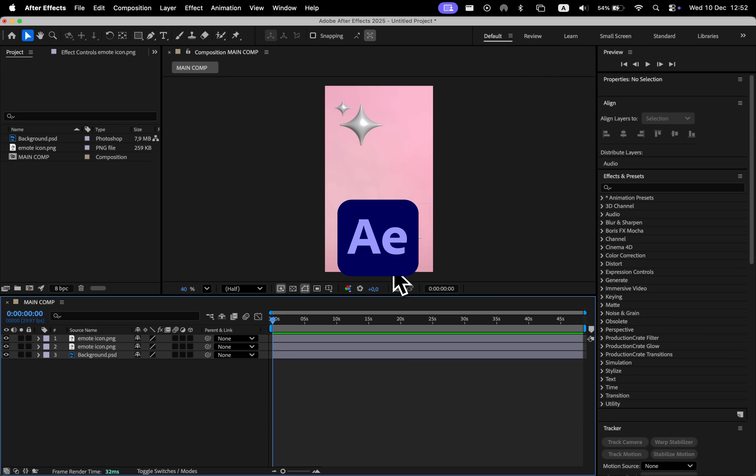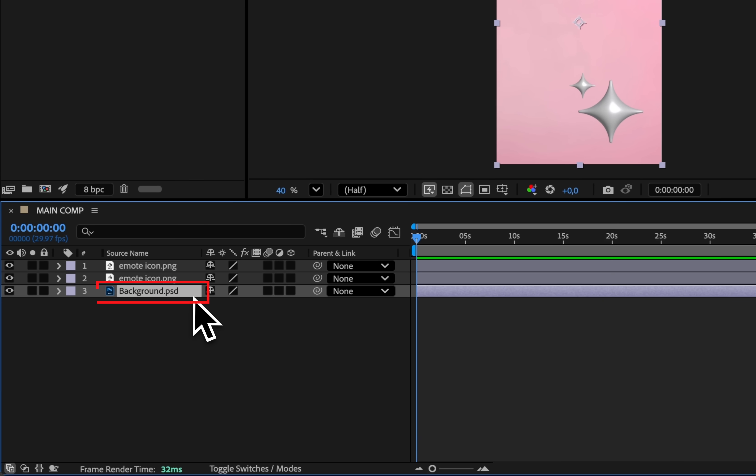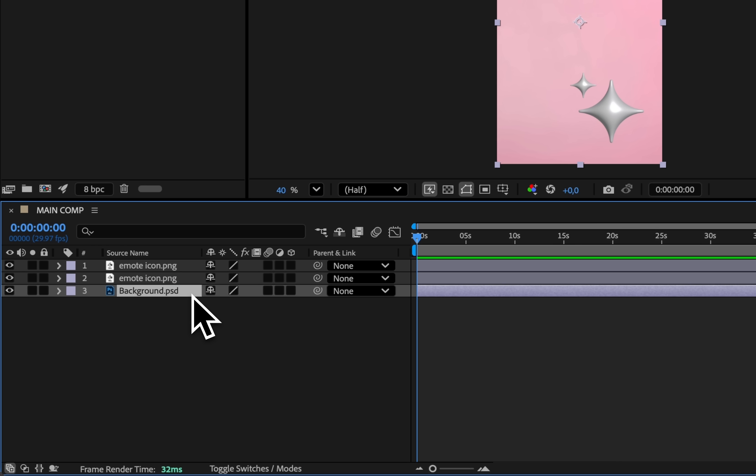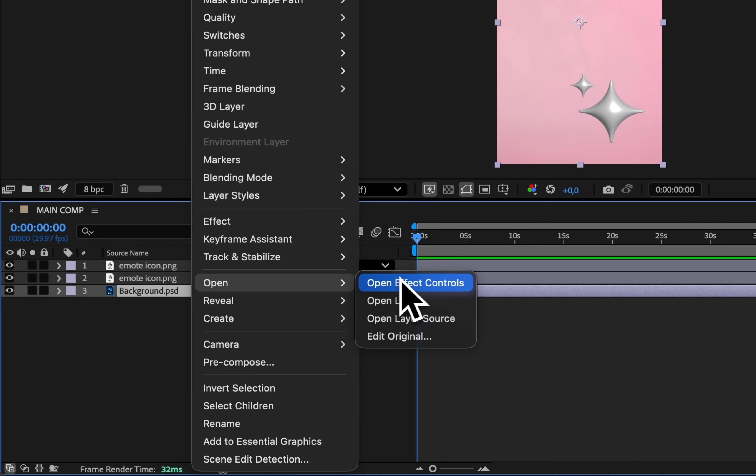If you're using After Effects and you need to open the original PSD file within a project, instead of using right-click, open, and edit original, try this shortcut instead.